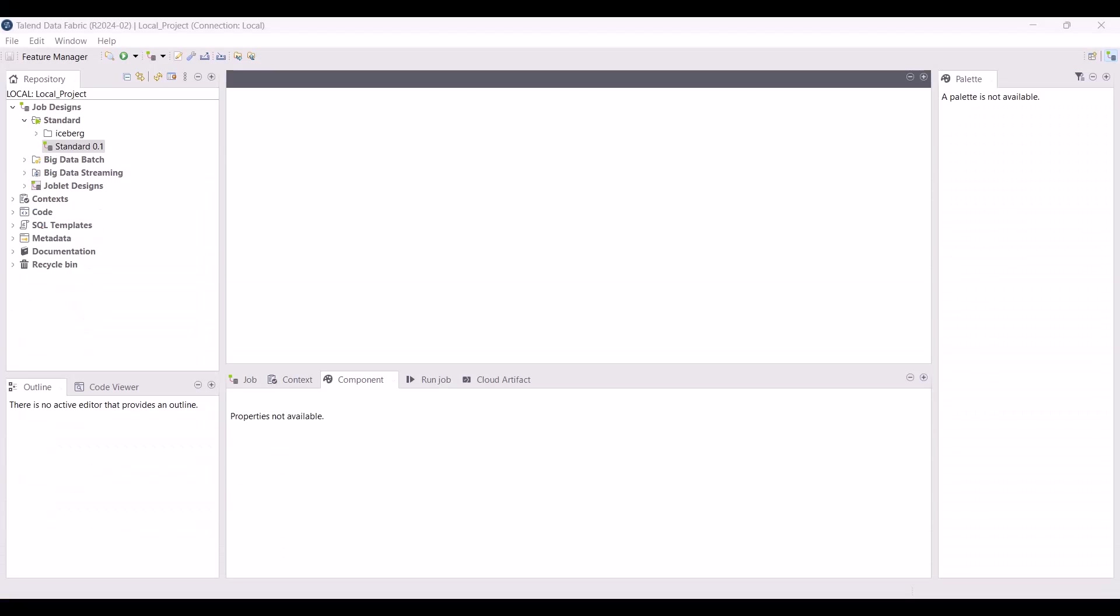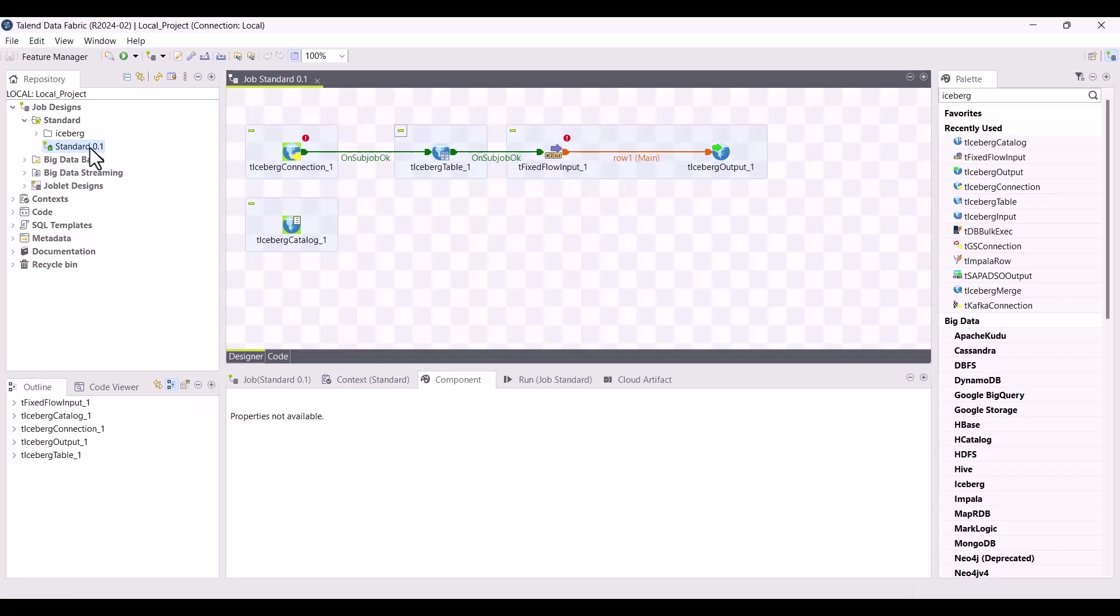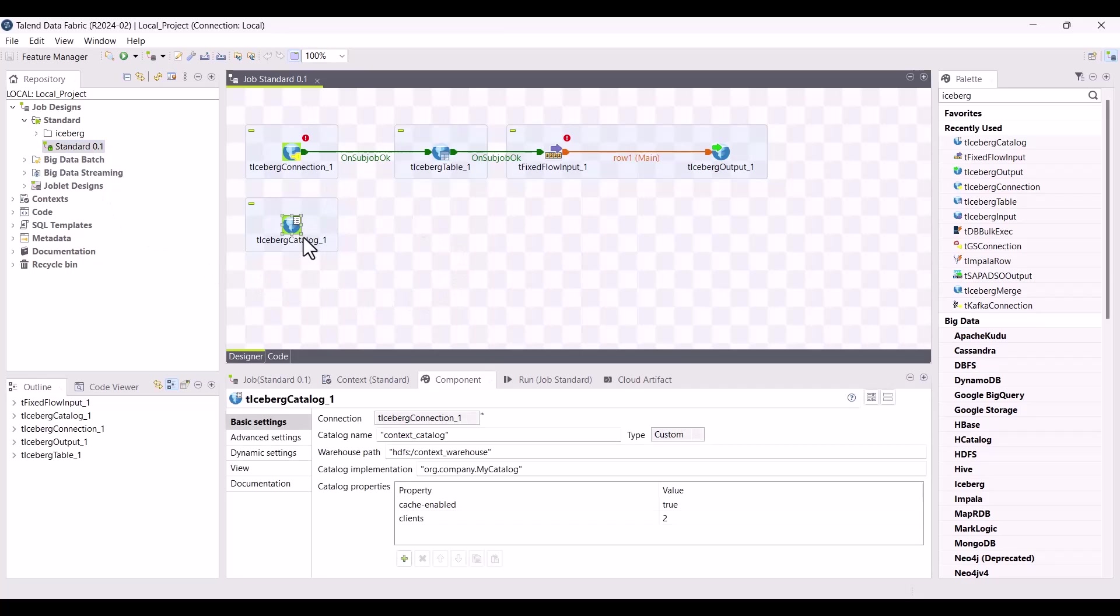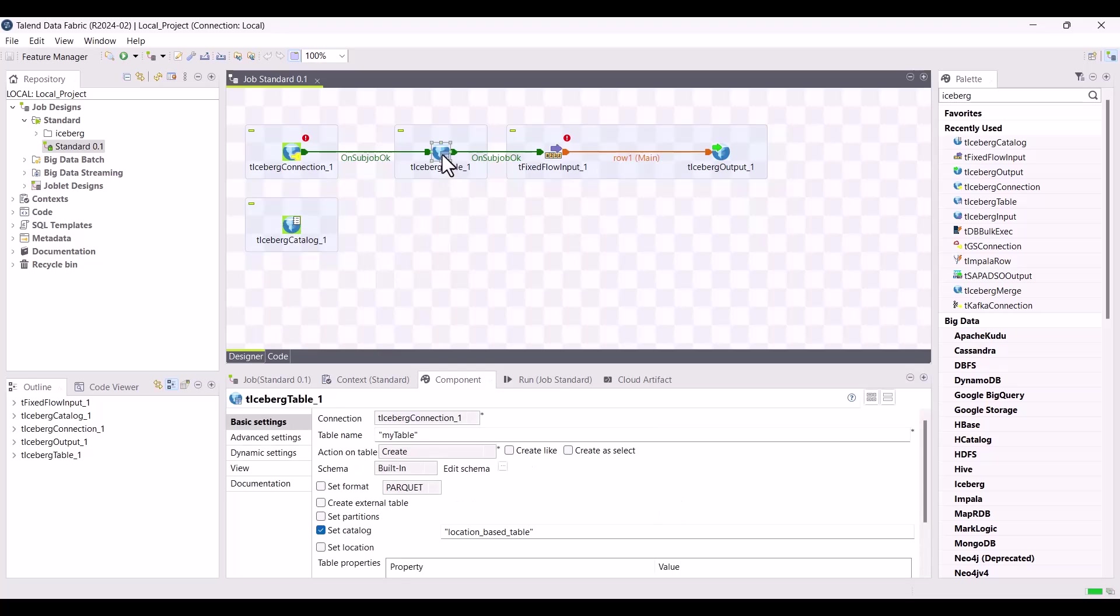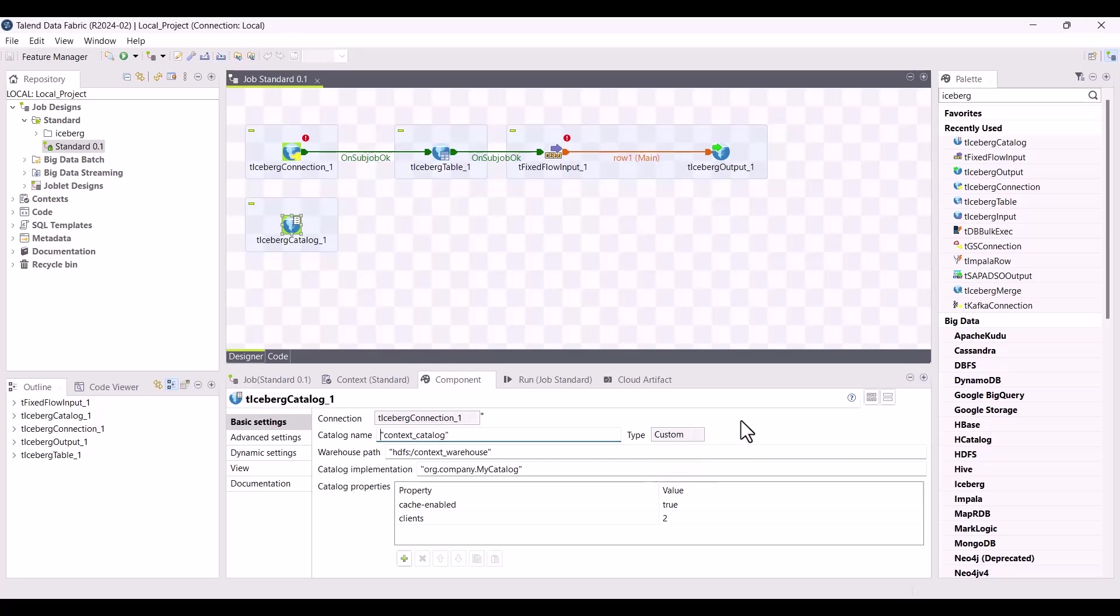With this new release, you now have the possibility to set an existing iceberg catalogs in your standard jobs. This feature is available either with a brand new T-iceberg catalog component, or with a new option in the T-iceberg table component. Let's first take a look at T-iceberg catalog. You can specify the type of catalog to be set such as Hadoop or Hive, or you can directly choose a custom catalog and then configure the property in the table as follows.